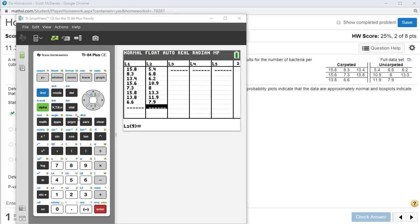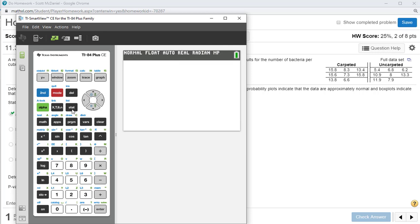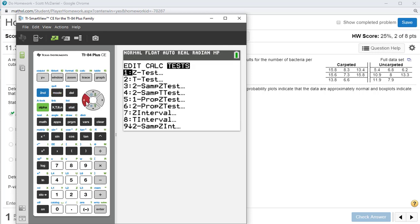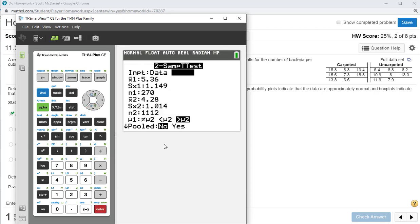I just put the lists in. Now go to Stat, then Test. We're doing a two-sample t-test, which is number four.